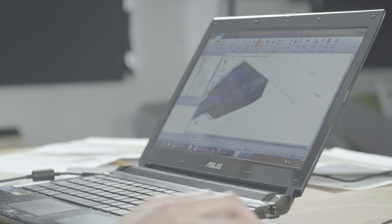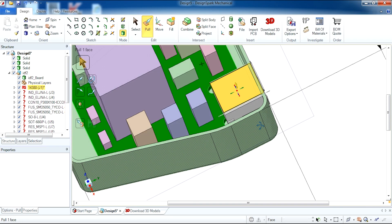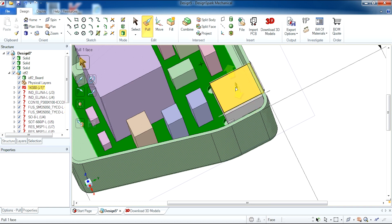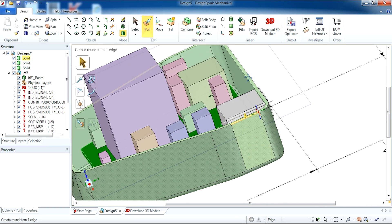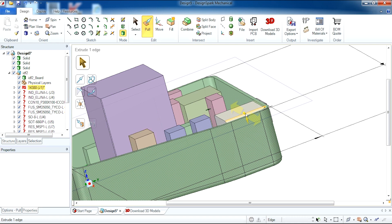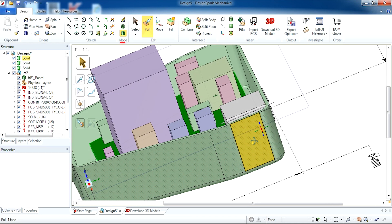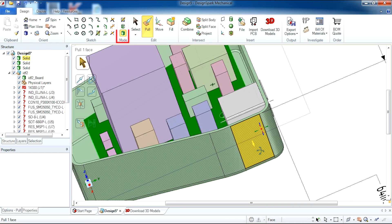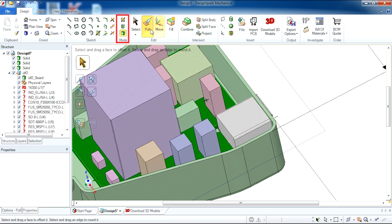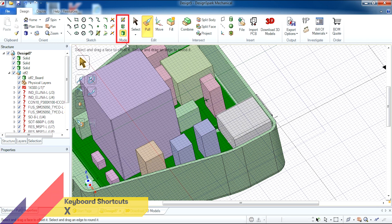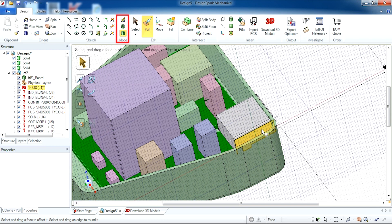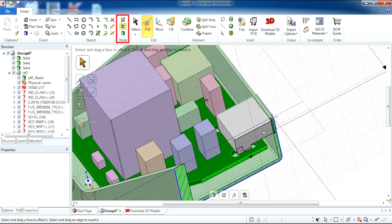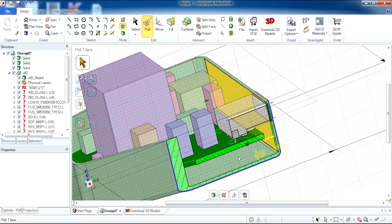Sometimes when making designs you have walls that are obstructing your view of a component. So for instance here we can't see the USB port properly in order to position it in the pin holes. What we can do is use the section tool under mode toolbar. We can select a face and it hides the wall that is obstructing your view of the object.